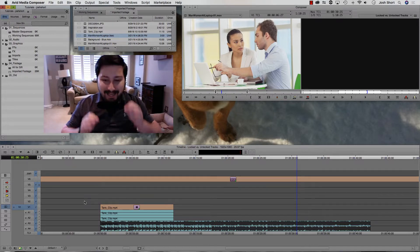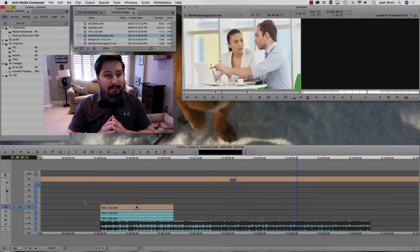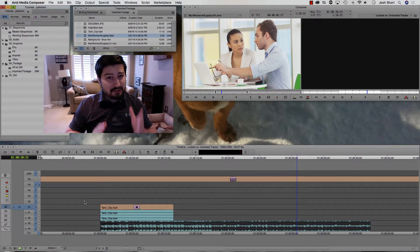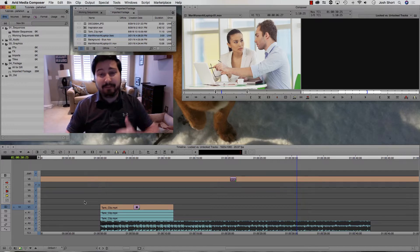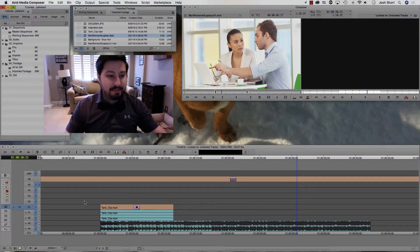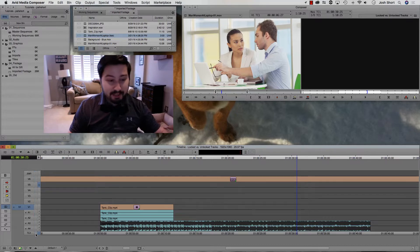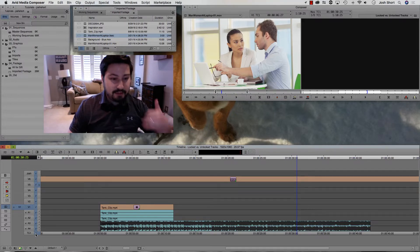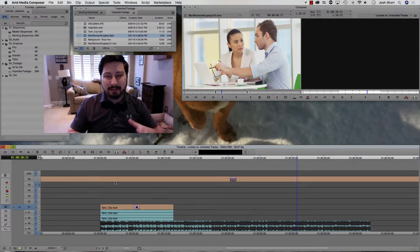I edit almost exclusively with locked tracks. By default, the tracks are unlocked. I highly, highly, highly recommend locking your tracks, and this video is explaining why you do that. To quickly lock all your tracks, go ahead and click this guy next to the time code. That's going to lock all of them, or unlock all of them. So if you click it, it locks all your tracks. I'm going to unlock this one — I'll show you why in a little bit.